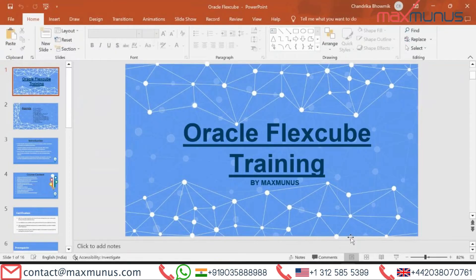Greetings from Magsbooks. Hi, myself Alta Sharma. I'm the Canadian counsellor of Magsbooks. Today I'm going to explain a few things on Oracle FLEXCUBE.